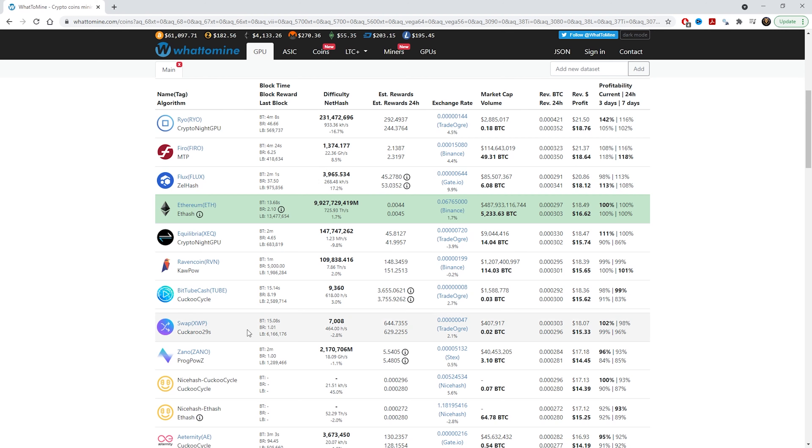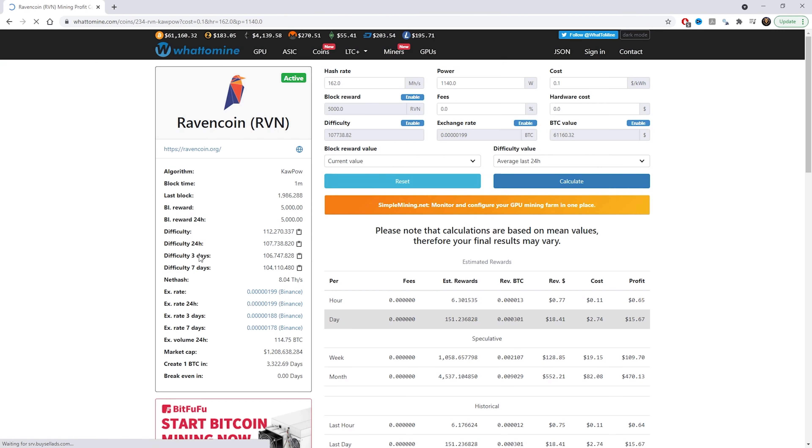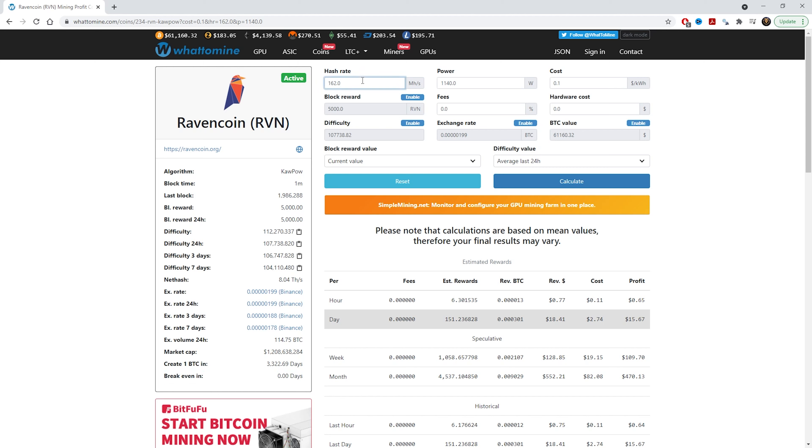For example, let's jump into Ravencoin. If you click Ravencoin over here, once you're in this page you can calculate the return on investment or the break-even point. Down here you can see there's break-even and how many days it will tell you that it will break even. For example, we have the hash rate here. This was for six 3060 Ti, the LHR version.